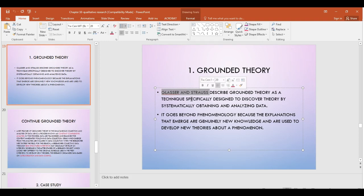According to Glaser and Strauss, they describe grounded theory as a technique specifically designed to discover or find a theory. In grounded theory, you observe phenomena and you want to theorize those phenomena — you want to come up with a common understanding that sets a general, strong understanding of the phenomenon. Grounded theory is very systematic in grounding from data a new theory, hence the name.